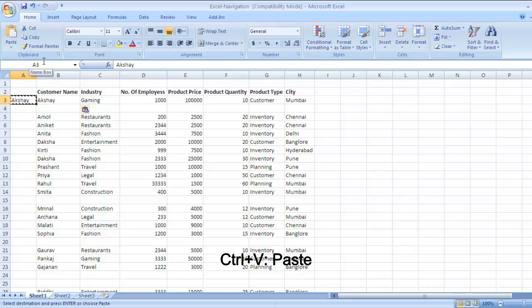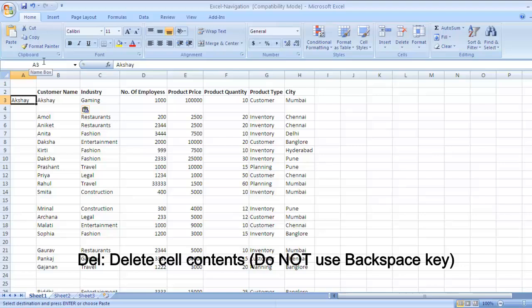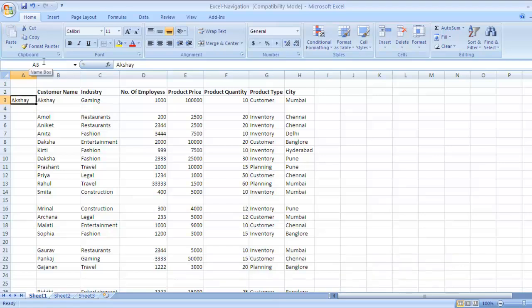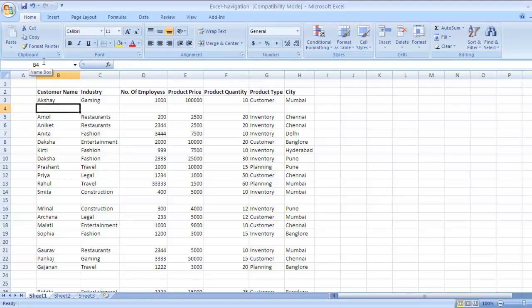Now to delete the data in any particular cell, the key is DEL. Use the DEL key on your keyboard to delete the contents of any particular cell. One important note here: do not use backspace to delete the contents of your cell. I repeat, do not use the backspace key to delete the contents of your cell. The reason being whenever you use backspace key to delete the contents, it might leave unnecessary spaces in your Excel sheet, and especially this can be harmful when you are working on financial models. Your model can be distorted with these additional spaces.